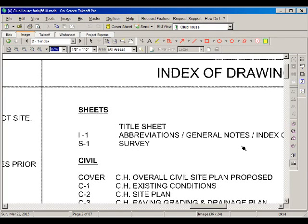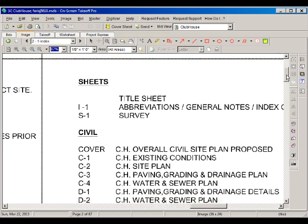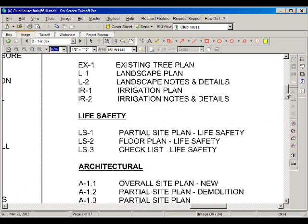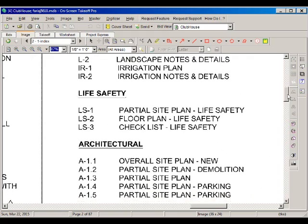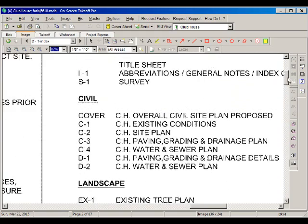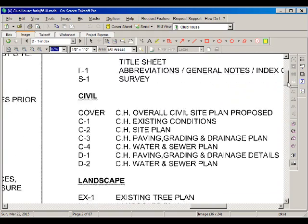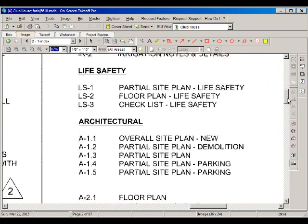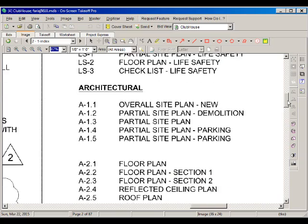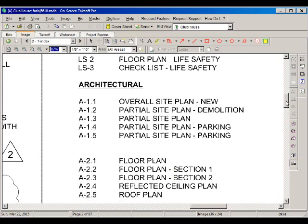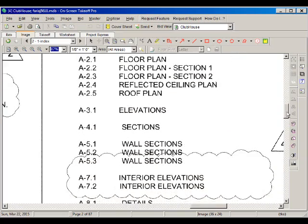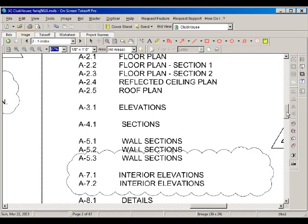In this video we're going to continue our estimate for costs. Now we're going to look into the cost of fire protection system for this building. If we start looking at the drawings here, we see that there is a life safety set of drawings. Then in the architectural drawings we have a reflected ceiling plan.